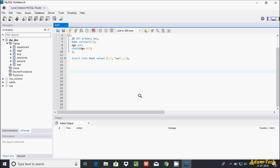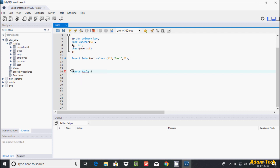In this video I'm going to discuss what auto increment column in MySQL is. So let's create a table. The first column of the student table is roll number.